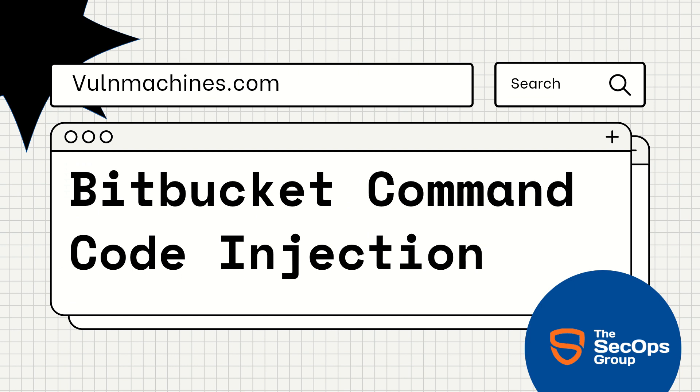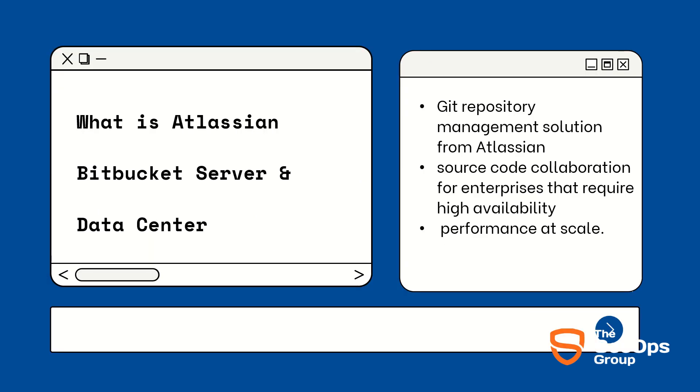is CVE-2022-36804. It is a git repository management solution from Atlassian. It provides source code collaboration for enterprises that require high availability and performance at scale. In short, it is a code management solution by Atlassian used in DevOps.